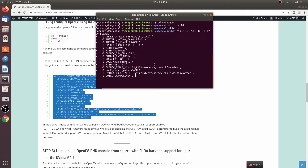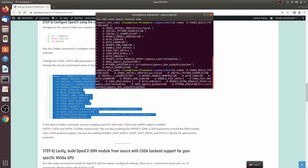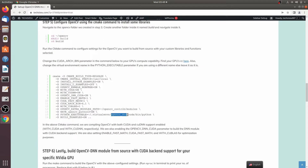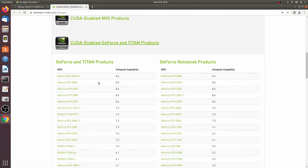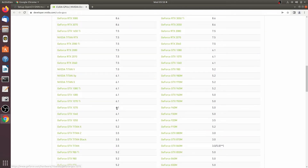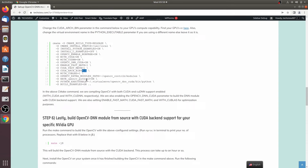There are just a couple of changes to make in the CMake command. First, if you gave your virtual environment a different name, write that name in the appropriate field. Second, the CUDA_ARCH_BIN value varies according to your NVIDIA GPU. I have the GTX 1070, so I need to enter its compute capability, which you can look up online. The compute capability for the GTX 1070 is 6.1, so I put 6.1 there.